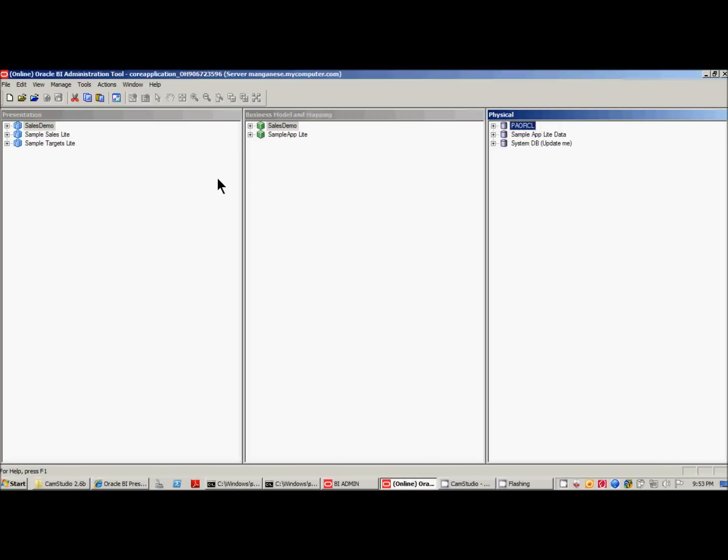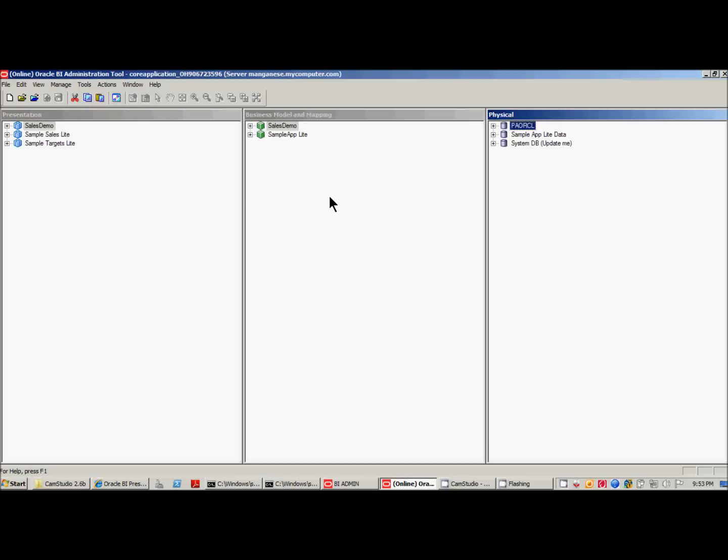The window that I have open right now is the Oracle Business Intelligence Administration tool. I'm running OBIEE version 11.1.1.